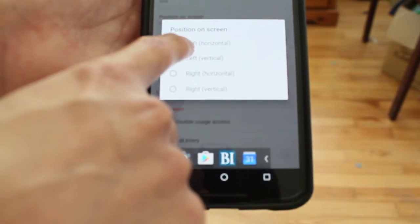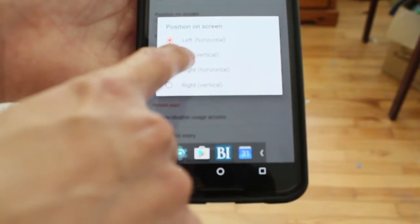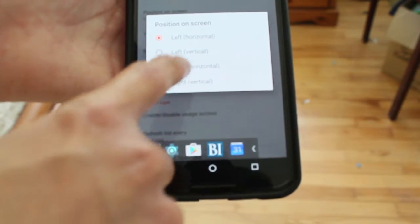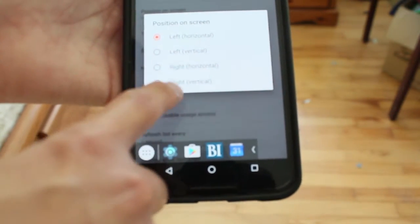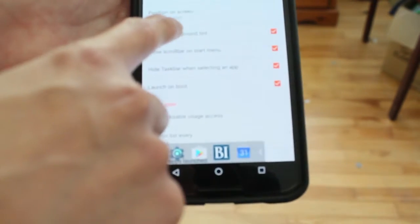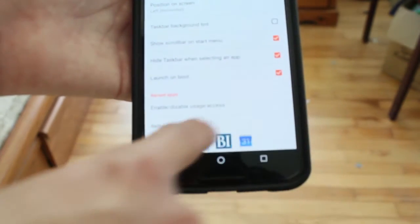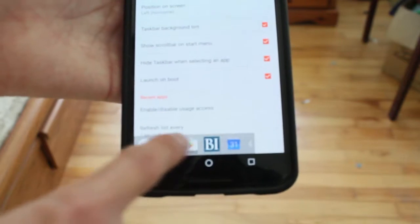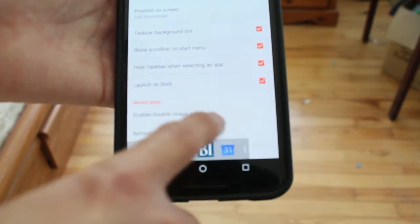You have options for left horizontal, left vertical, right horizontal, or right vertical. You can add a background tint if you want. I have it enabled because it looks pretty cool like that.